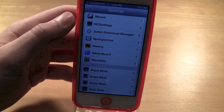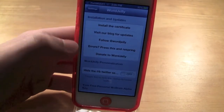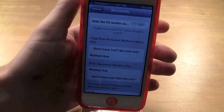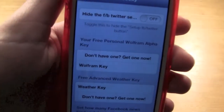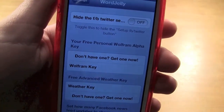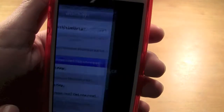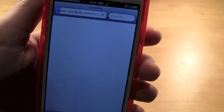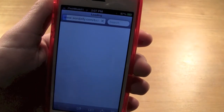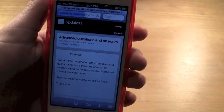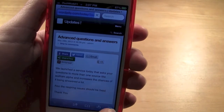So how are you going to get this? You're going to go into Word Jelly and see right here it says 'your free personal Wolfram Alpha key' and it says 'don't have one, get one now,' but for some reason this isn't really working because it goes to some blog.